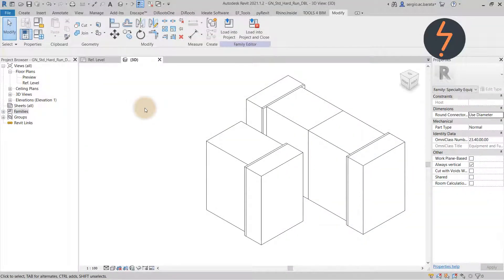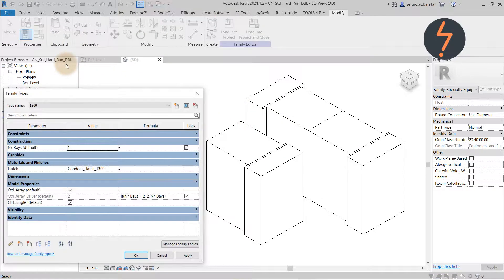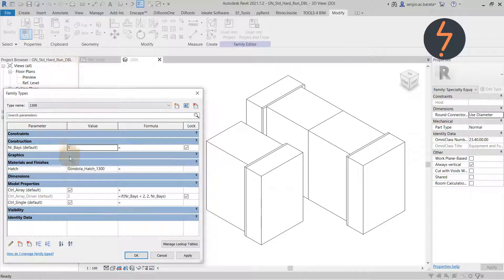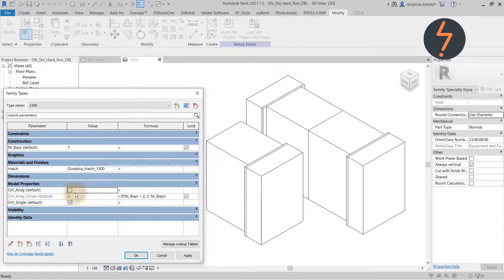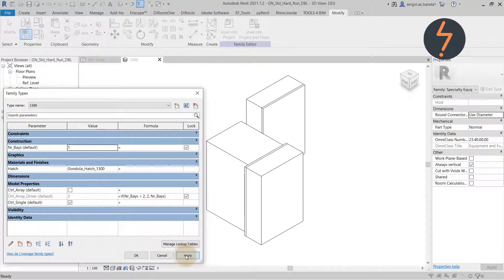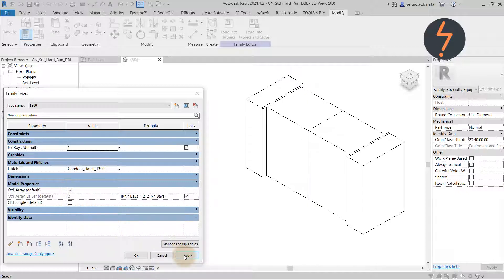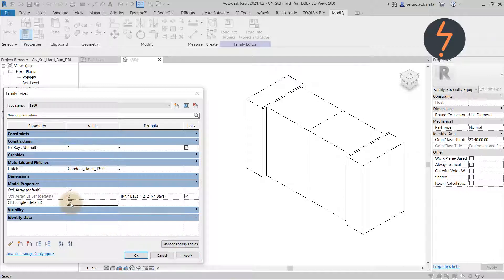There are two instances, a single Bay instance and an array instance, one for each of the visibility overrides. As I deselect array, then the array system is not visible. And if I then switch and deselect the single Bay instance, the opposite is true. This can all be tied together with some conditional formulas.